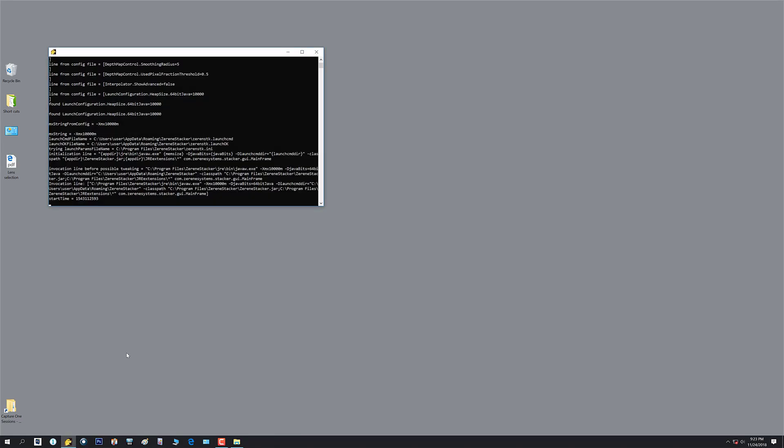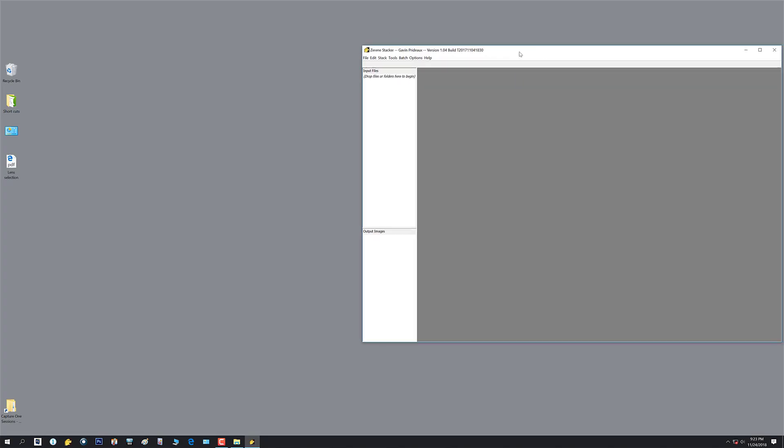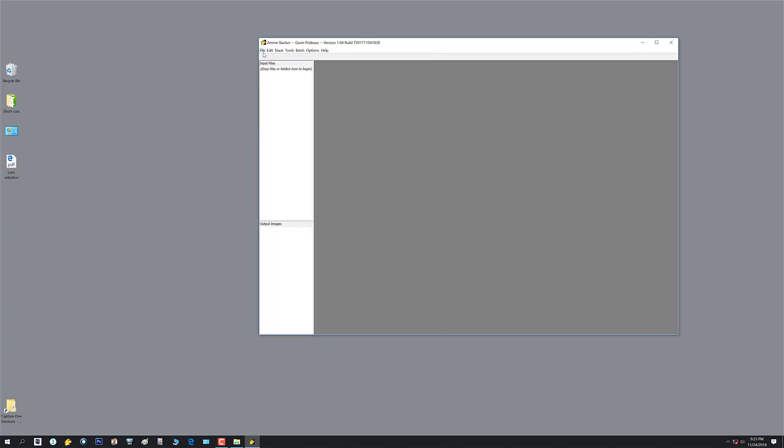The next thing we'll do is Zarene. Now that we've had fun with stacking with Helicon Focus, we're going to try Zarene. It's similar in that you can either fire it from the keyboard or from the taskbar. I'll fire it from the keyboard. Now Zarene, like Helicon, you can either drag and drop or you can go file, add files and navigate to the folder you're looking for.